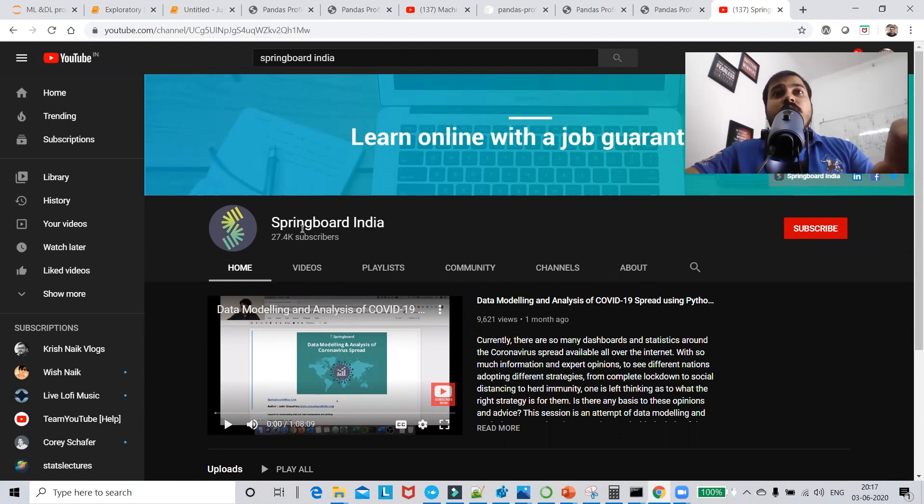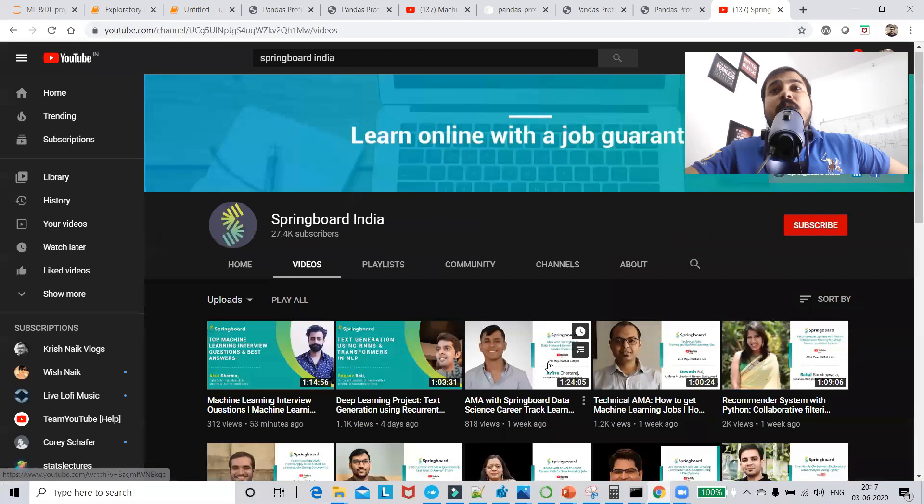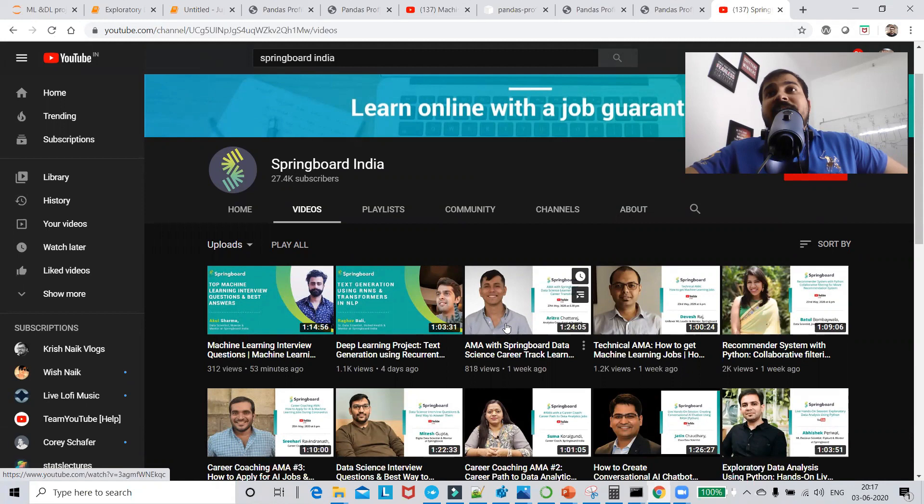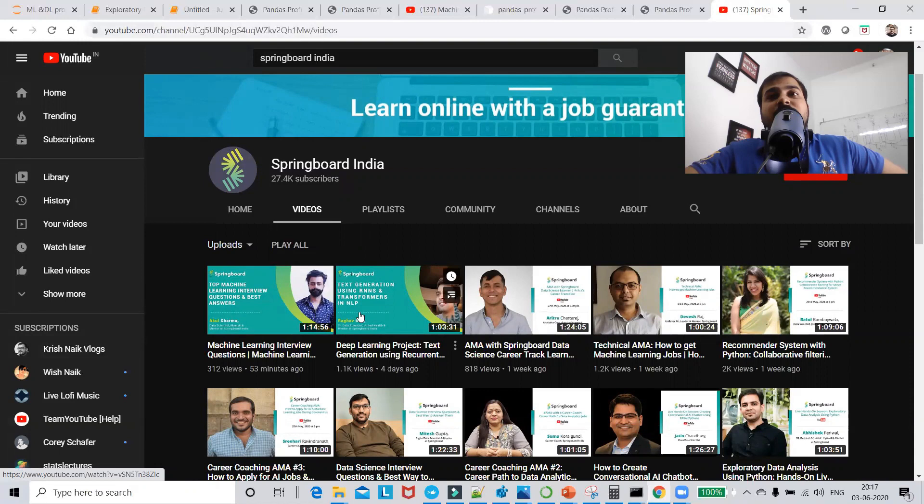If you're looking for career transition advice toward data science, please go and watch the Springboard India YouTube channel — there you'll find real-world data scientists discussing various things related to the industries they work in. The link will be given in the description. I hope you liked this video — please subscribe to my channel if you haven't already. I'll see you all in the next video. Have a great day, thank you, bye bye.